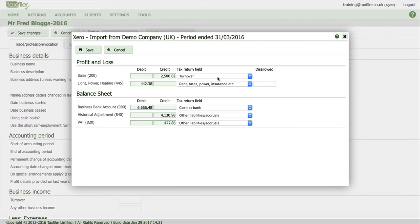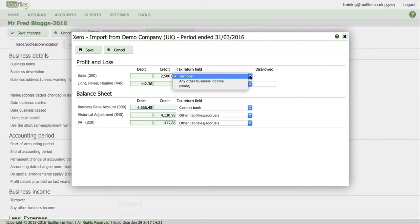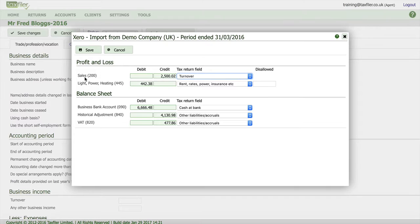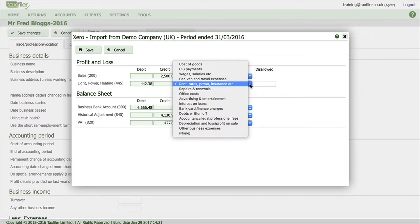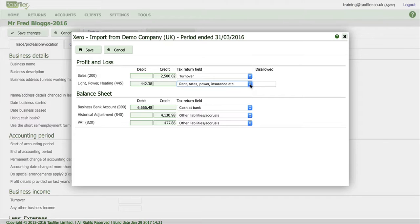and we can make sure that the tax return field is the same. If not we do have the ability to change it. So we've got light power heating, that's at the moment under rent rates and power which is correct but again we can change it and we can also enter any amount disallowed if we want to. And at the bottom here we've got the balance sheet codes so we can make sure they're correct as well.